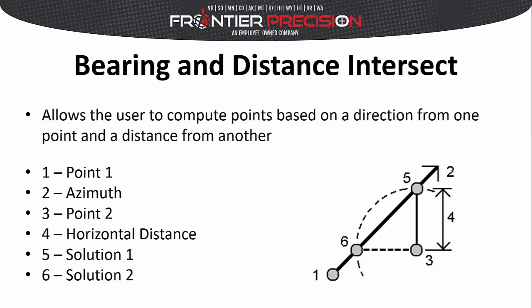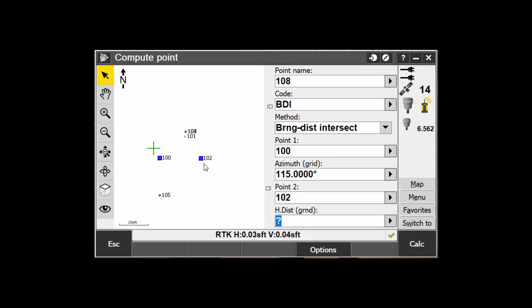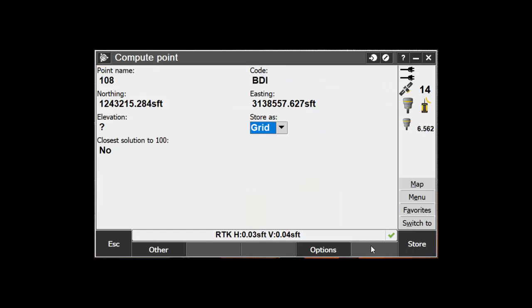The next method is the Bearing Distance Intersect. This will compute the intersection of a point at a certain distance from one point and a direction from another. Name and code the new point, then select Bearing Distance Intersect. Enter in the point that you want to determine the direction of the intersection with, then enter in the azimuth from that first point for the intersection. Next, enter in the point that you want to determine the distance of the intersection from, and enter in the distance in the distance field. Then tap Calc. When using this method there are two possible solutions; if you are looking for the second solution, tap Other at the bottom of the page. Then tap Store.